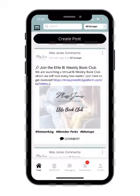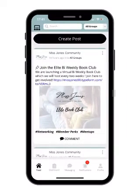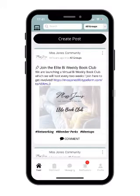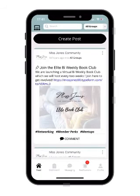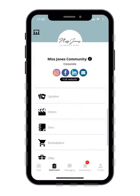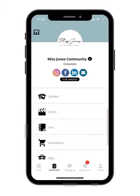Once an admin has approved your membership, you can explore all the amazing things going on inside the Ms. Jones community hub by going up and down and looking through our newsfeed, or clicking on the dashboard icon to check out our member directory, updates, video library, offers, and jobs board.